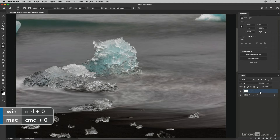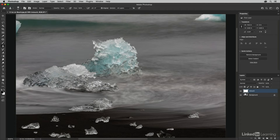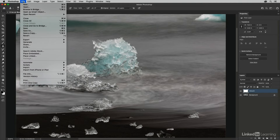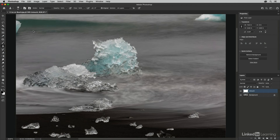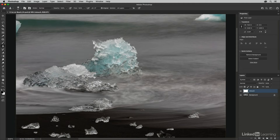I'll use Command+0 to zoom out and toggle the visibility of the retouch layer in the layers panel — there's before and there's after. Now I want to save the image. From the File menu I'll choose Save As, append the filename with an underscore 01, save back to the local pixel editing folder as a layered PSD file, and click Save.